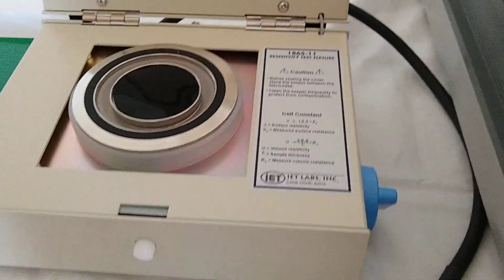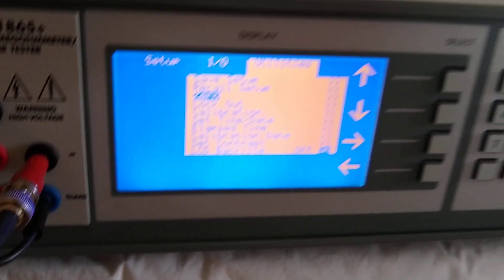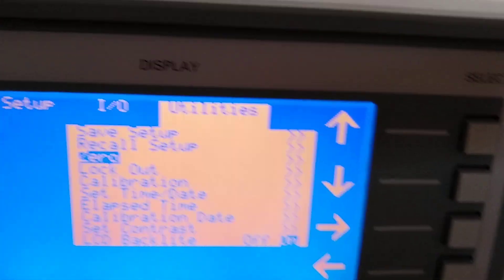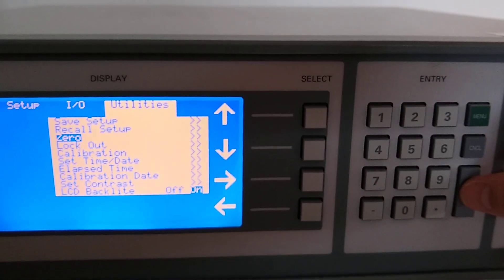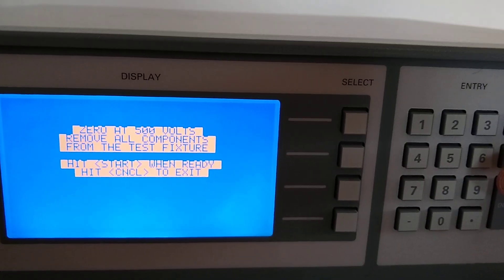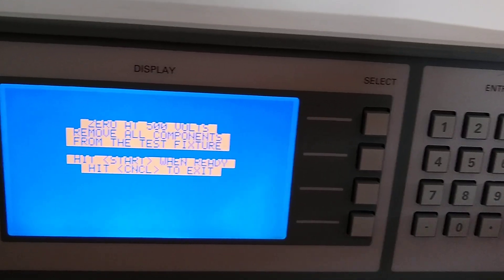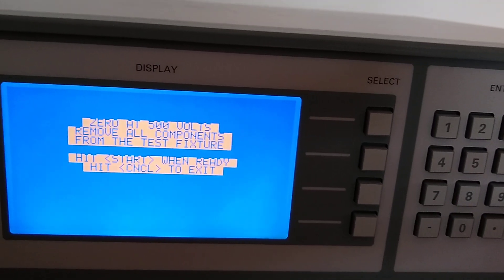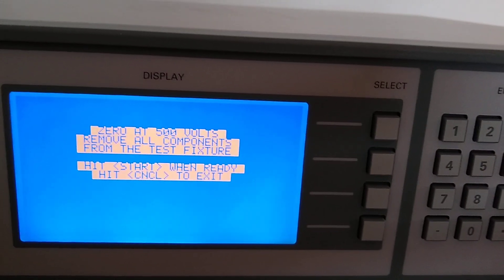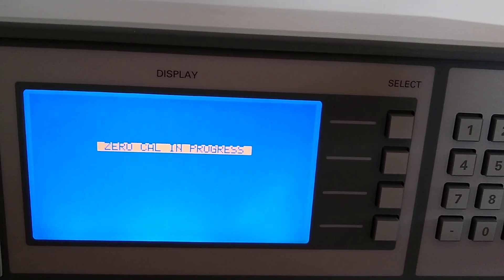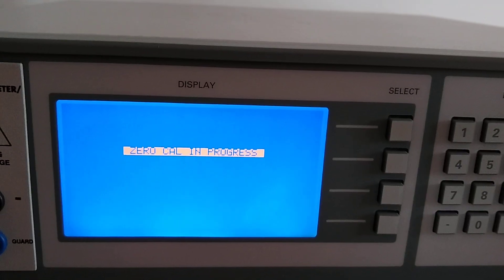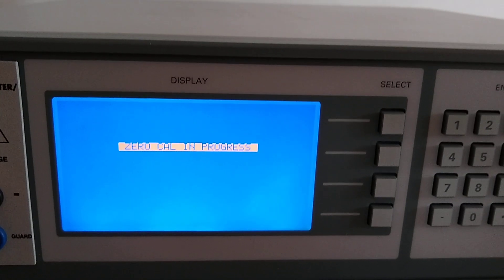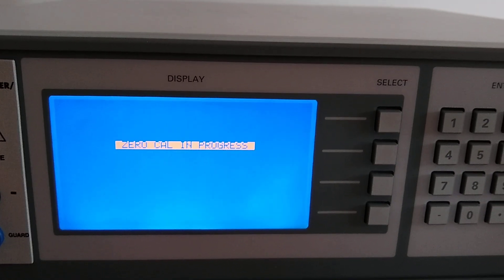Once we've got it set to RV, we keep the cell open. We go back over to the 1865 Plus. At this point, we can press enter to do a zero. It says remove all components from the test fixture, which we've done. We make sure the cell is open. We hit start. It says zero cal in progress. This takes about two and a half minutes to complete.